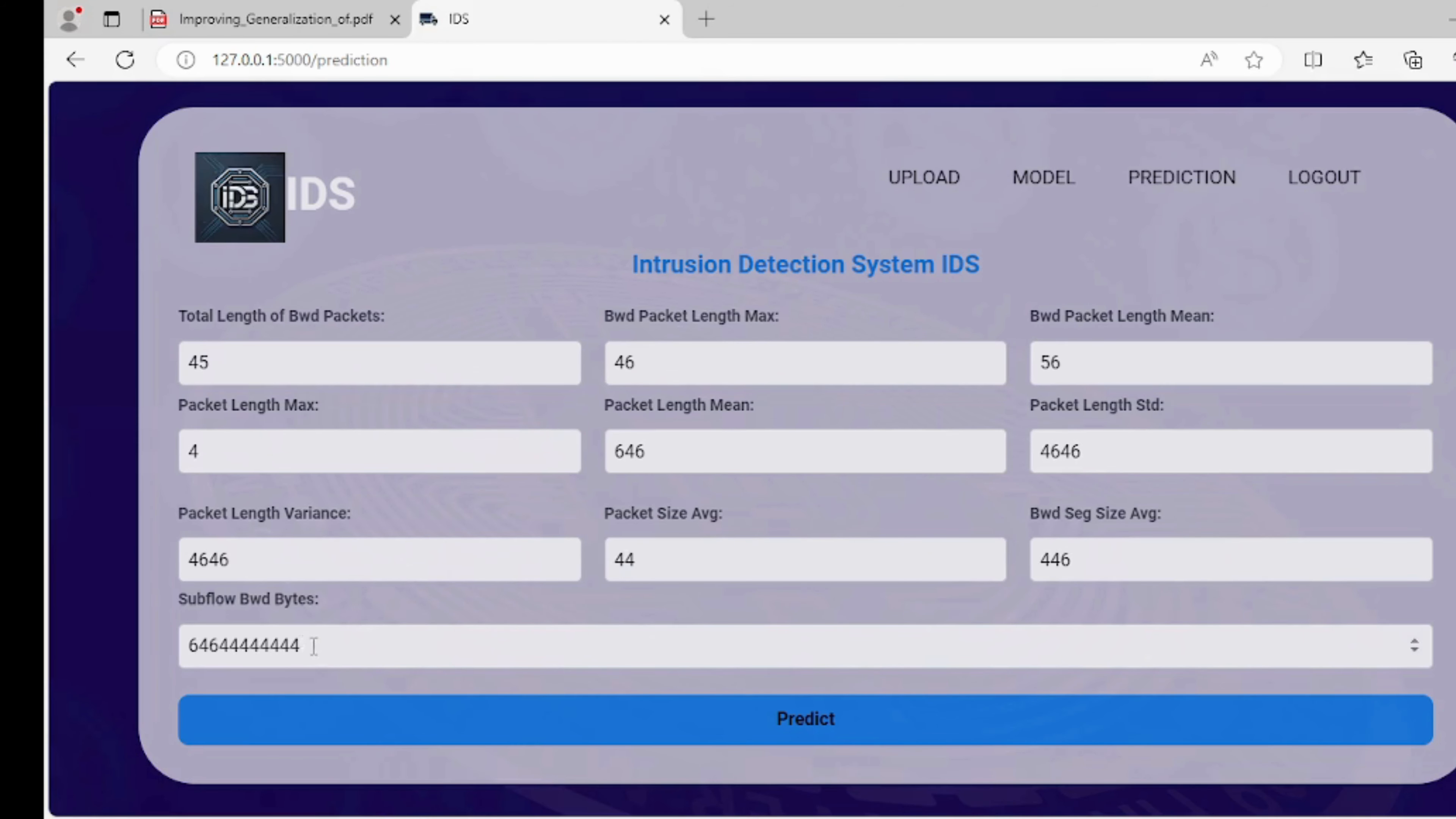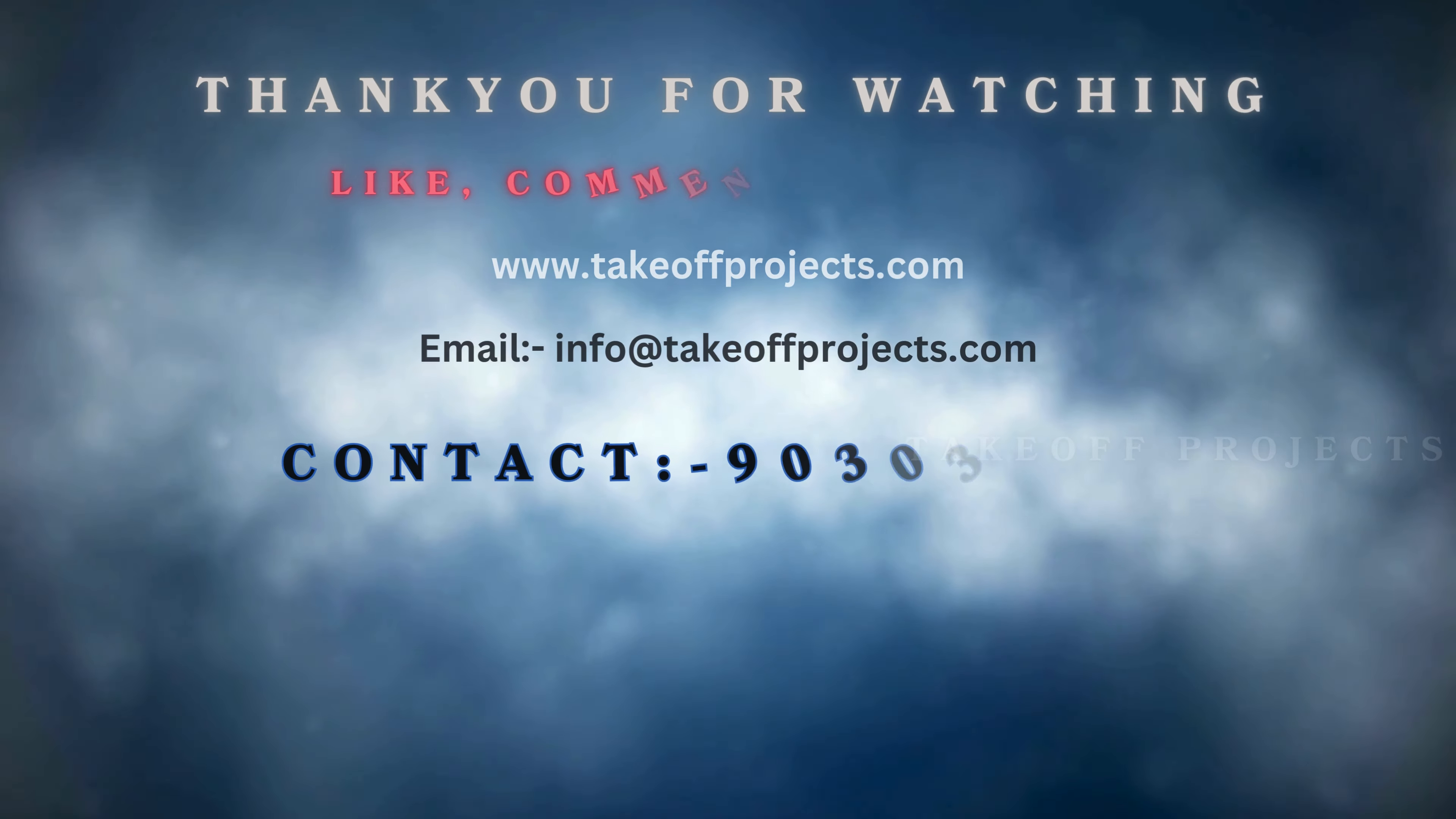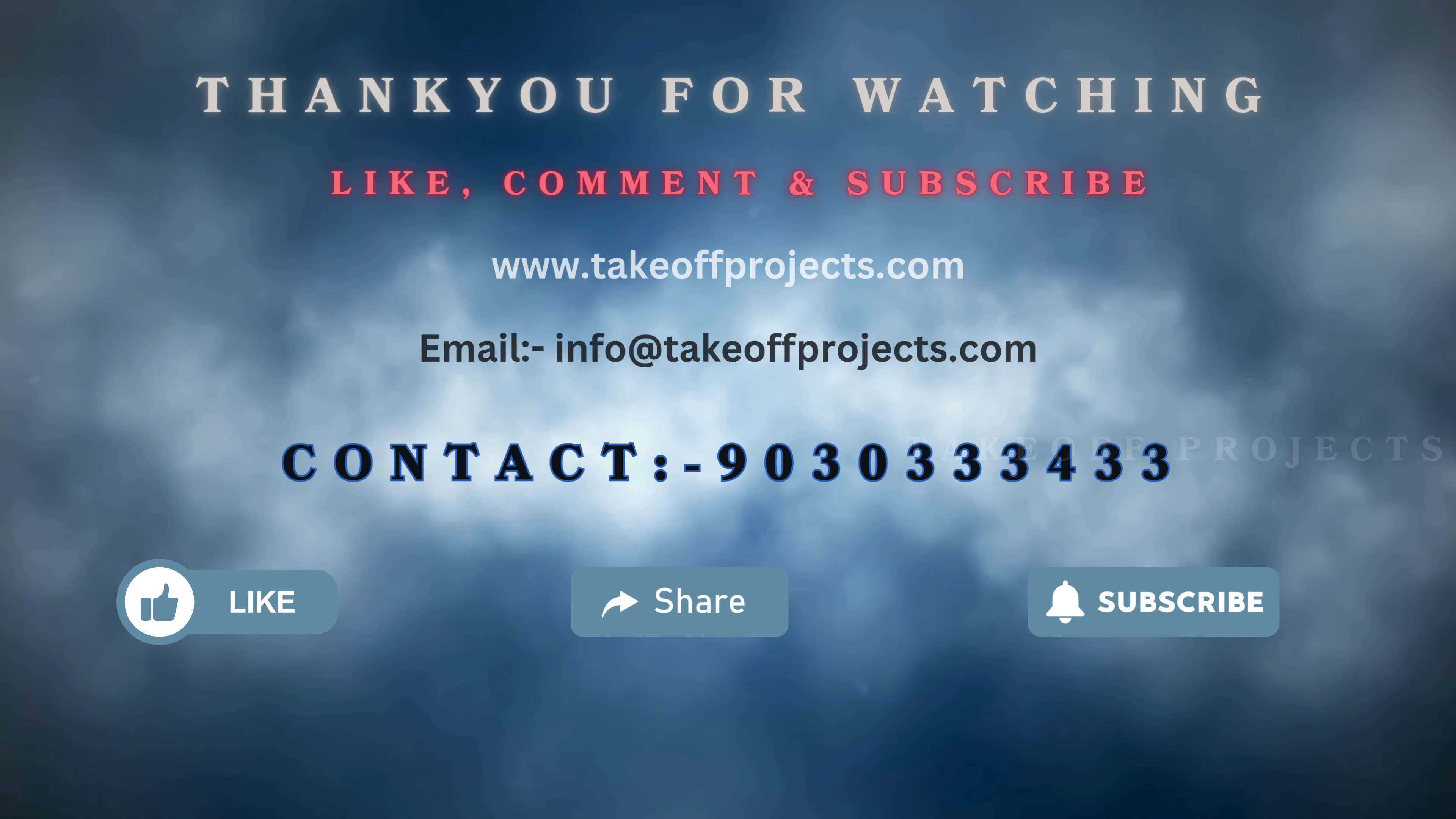Thank you for watching. For more details, contact 9030334433.